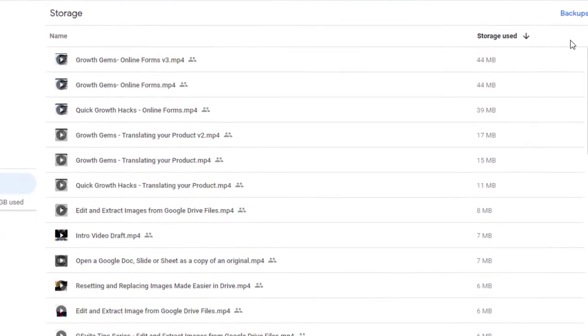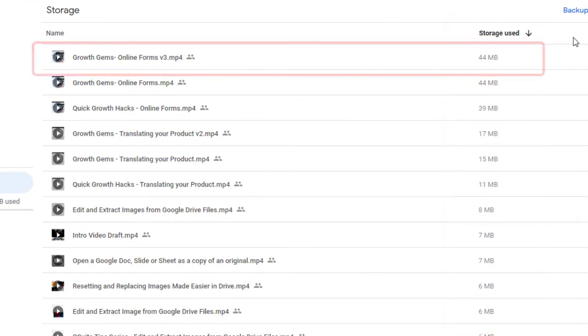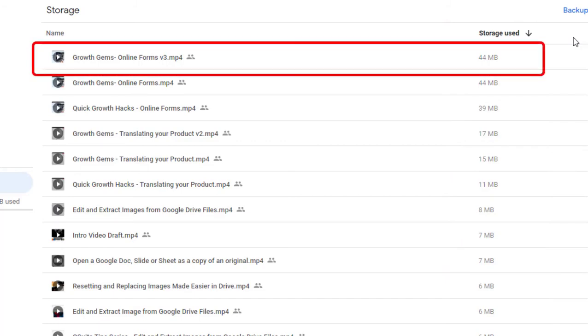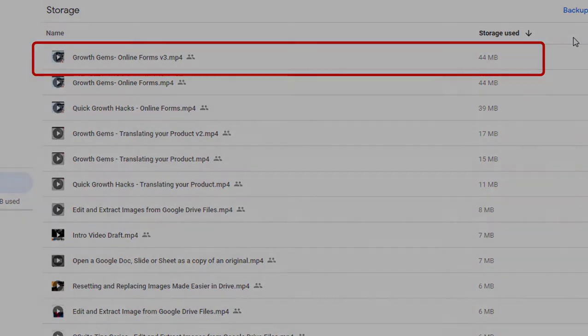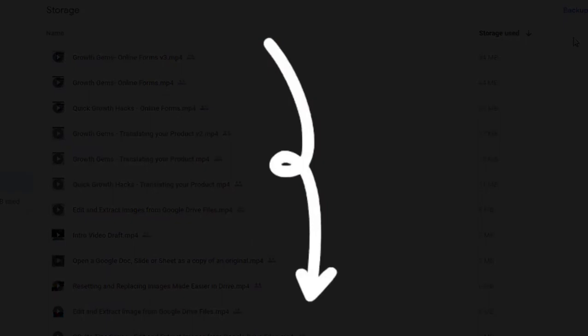On the right, the Storage Use section, you can find out here which are your biggest files in Drive and how much space they're using. Or to speed things up, click the URL in the description box below, taking you straight to your files.